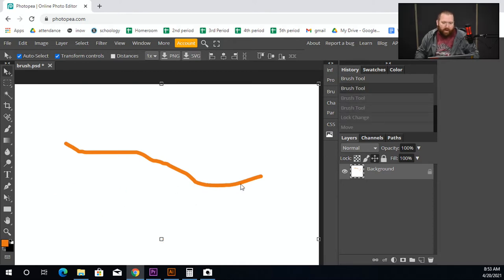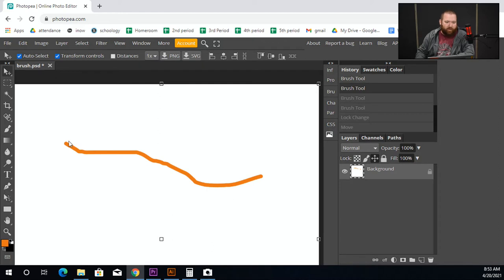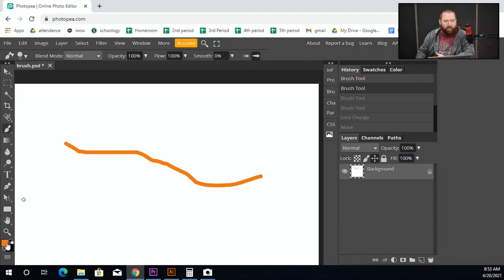I'll hit Ctrl+Z to go back, because I just want one line on here. That is how you use the paintbrush tool — you create using it and just draw. Easy. Changing the color works just like we've done in other things, not that complicated.